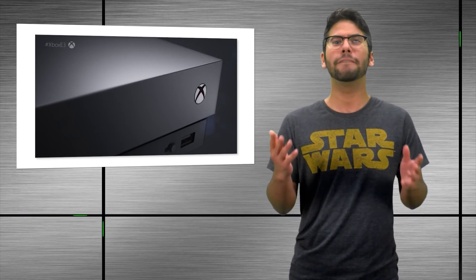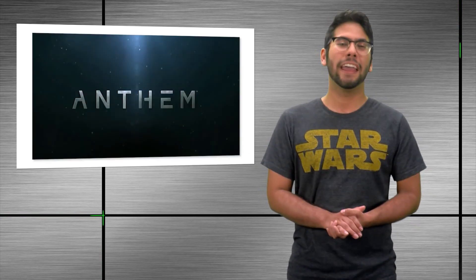And then, finally, Anthem, the new IP from BioWare, which was announced at yesterday's EA presser, the link is down in the description below, was shown off in a trailer for the first time, and it looks amazing. So far, we know the player works on a team of freelancers and wears an exosuit in combat. The game itself looks great graphically, and is coming out in 2018.